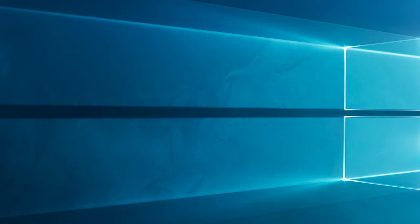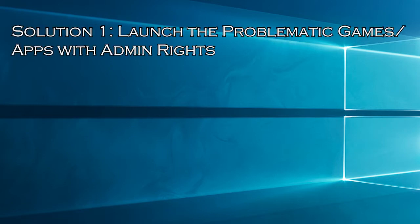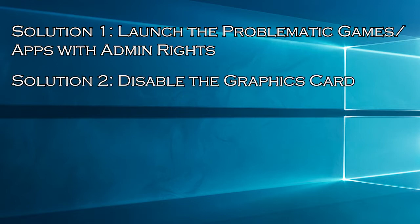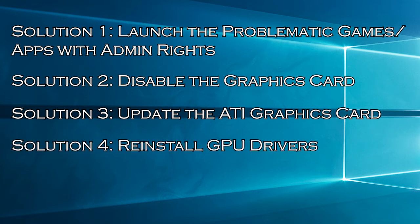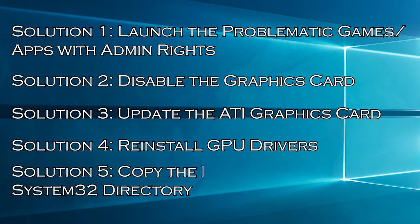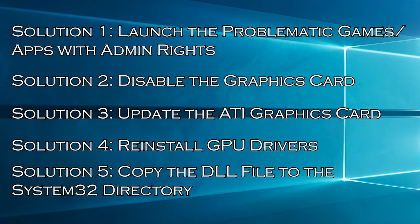Without wasting time, here have a look at the solutions you need to try. Solution 1: launch the problematic games or apps with admin rights. Solution 2: disable the graphics card. Solution 3: update the ATI graphics card. Solution 4: reinstall GPU drivers. Solution 5: copy the DLL file to the system32 directory.